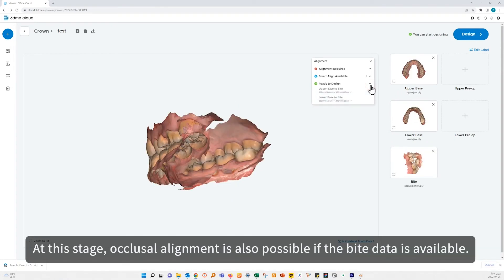At this stage, occlusal alignment is also possible if the byte data is available.